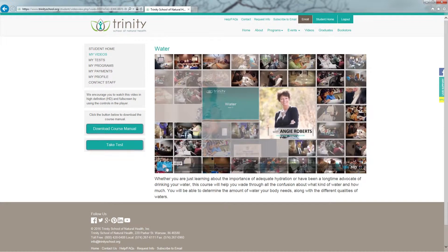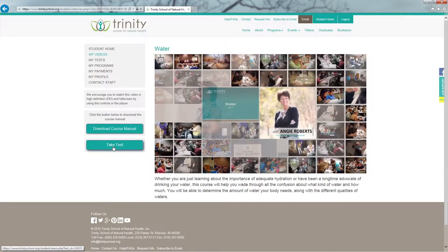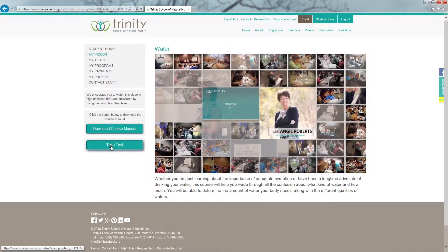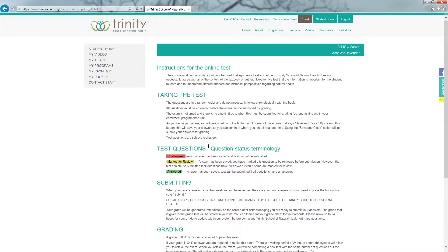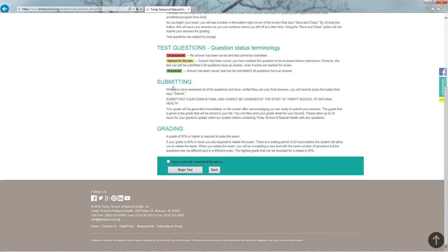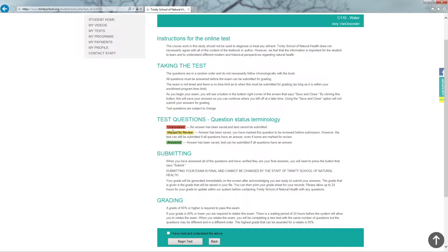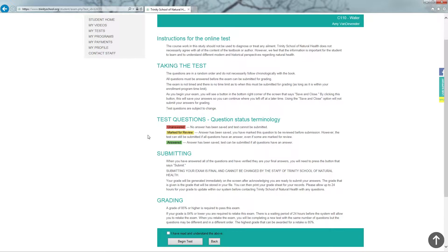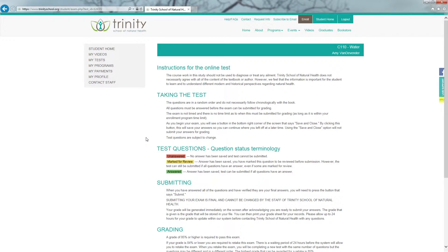When you're ready to take the test, on the left hand side of your screen, click on Take Test. The next page will provide you with the instructions for your online test. The color coding would mean red for an unanswered question, yellow means marked for review and green means your question has been answered. You always have the option to review your questions before submitting your test for grading.